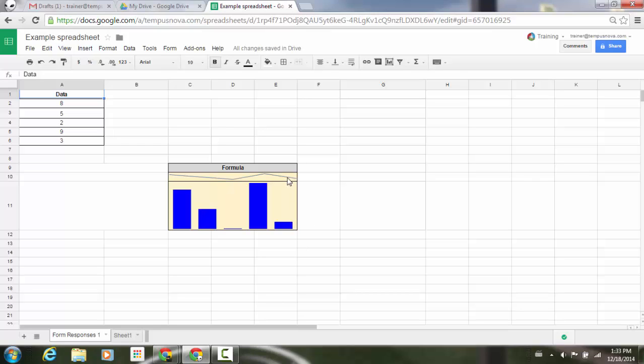So if I select that cell, you'll notice that in the upper left corner of my screen, I have my formula equals sparkline and then just the range that I want. Now, this is not limited to just this. You have a multitude of different ways that you can enter this formula in data here, but I'm just going to keep it simple.